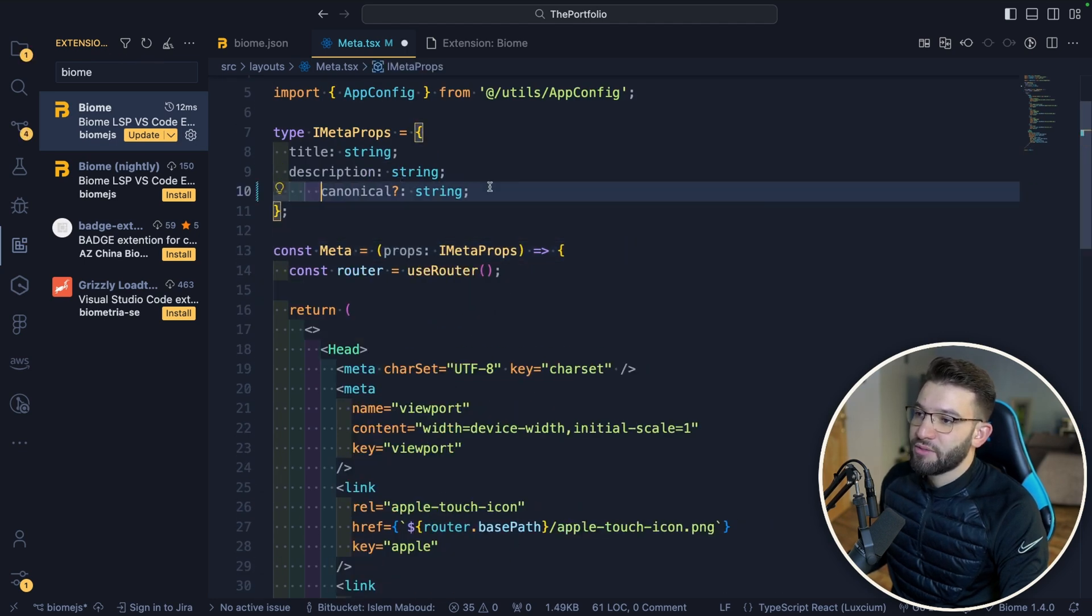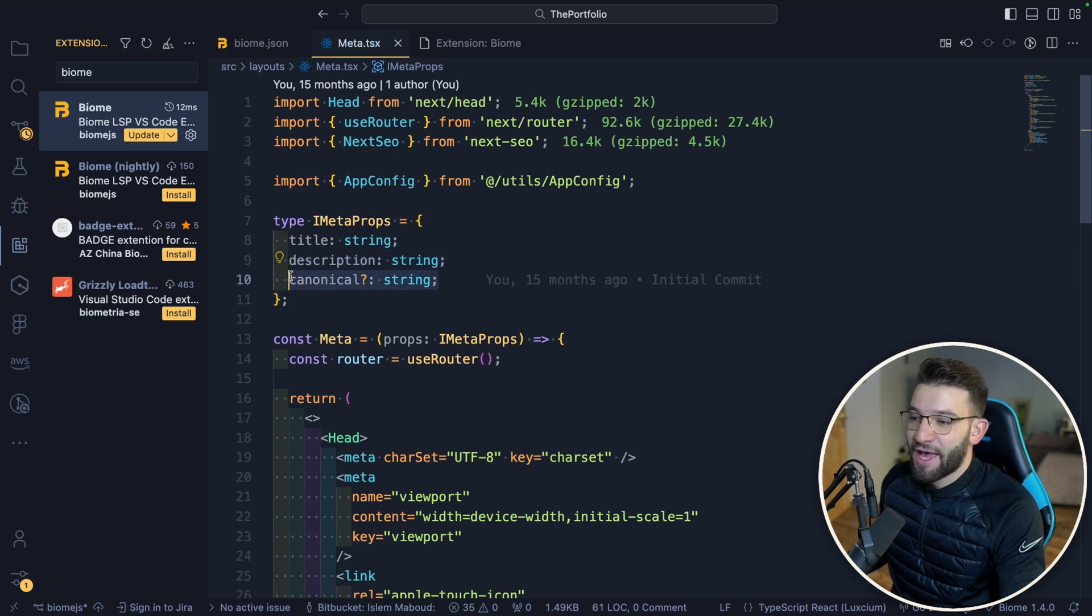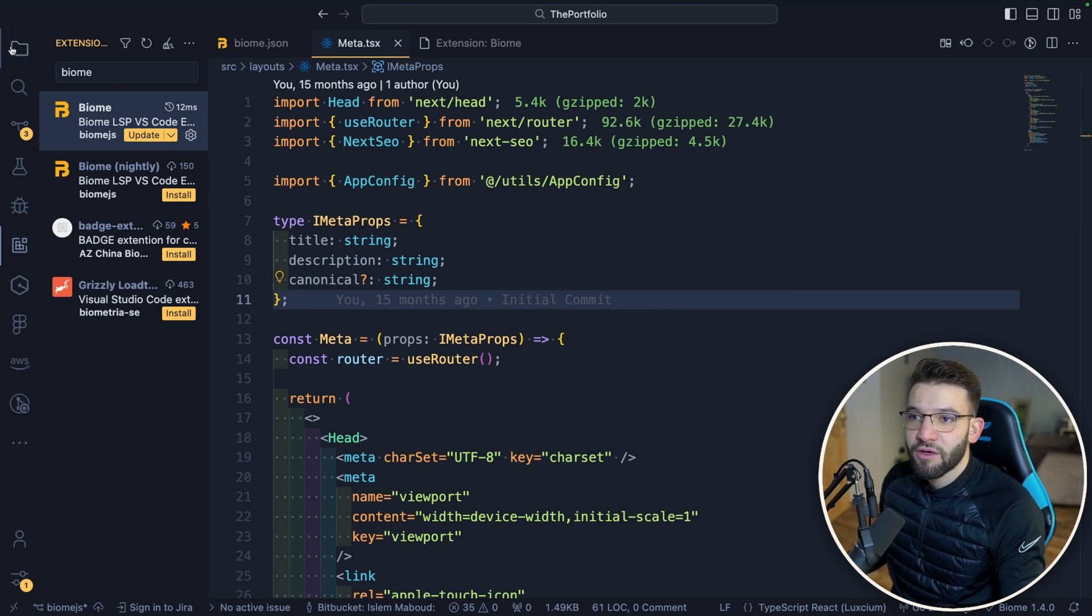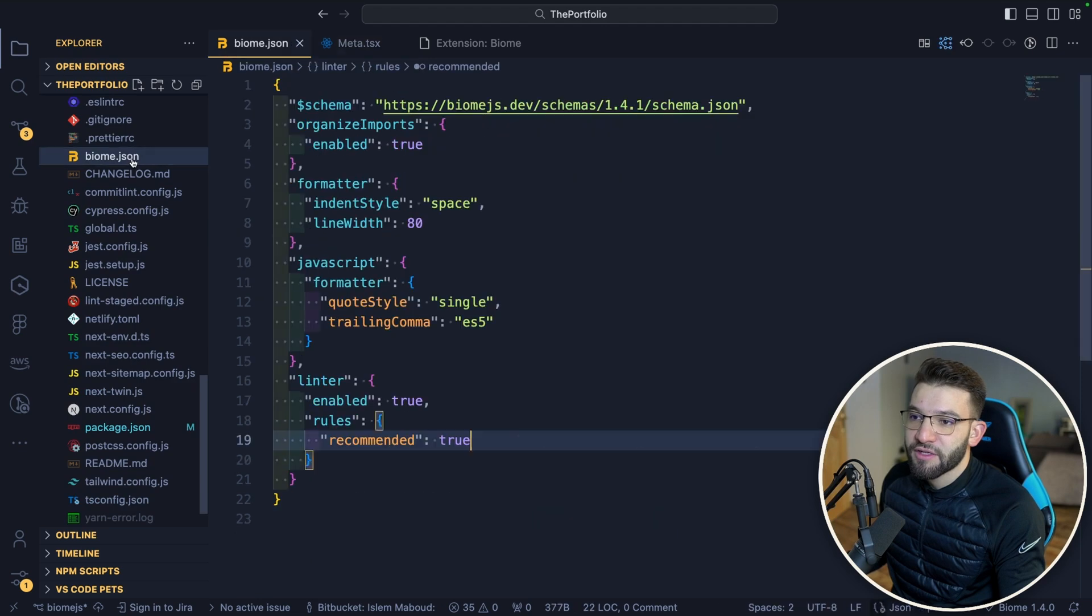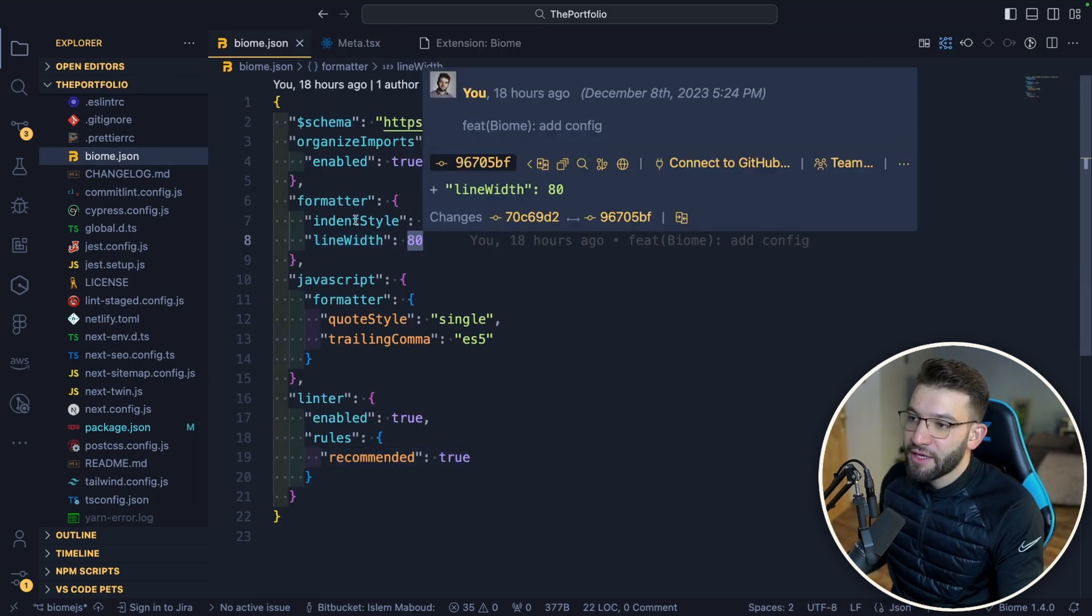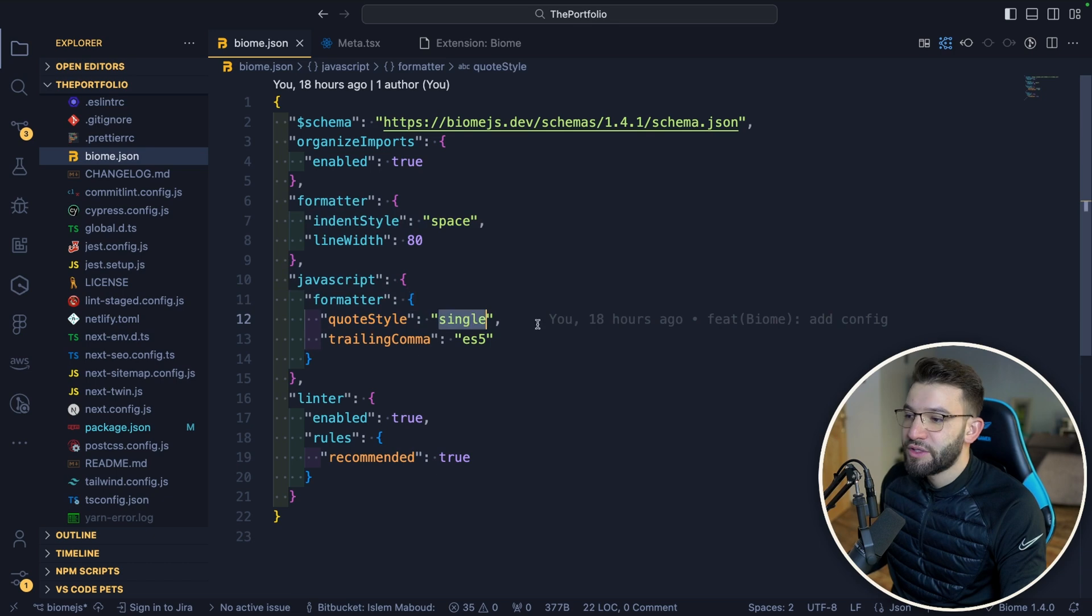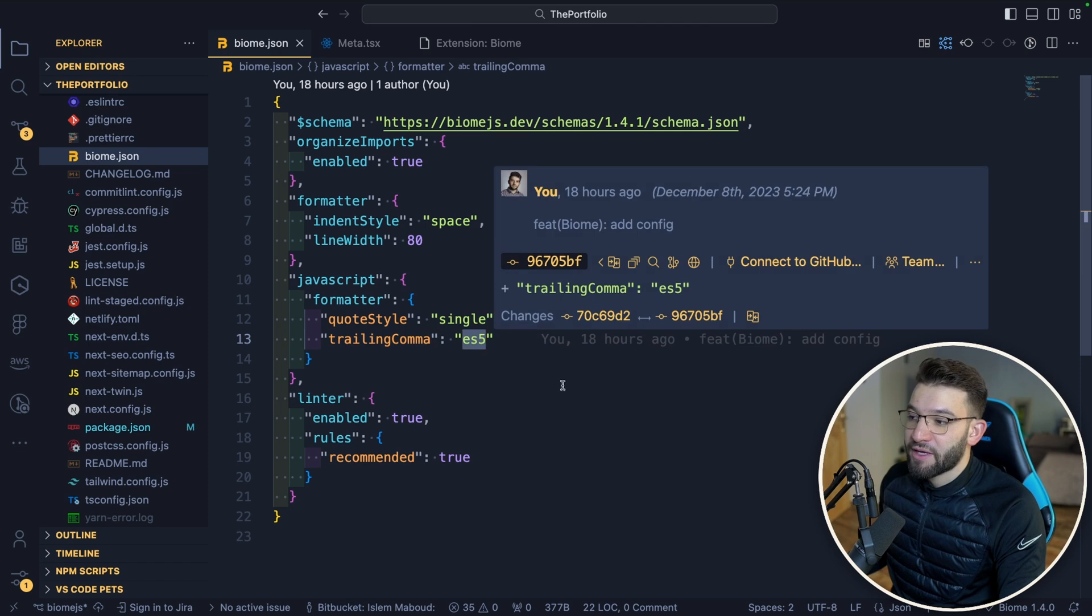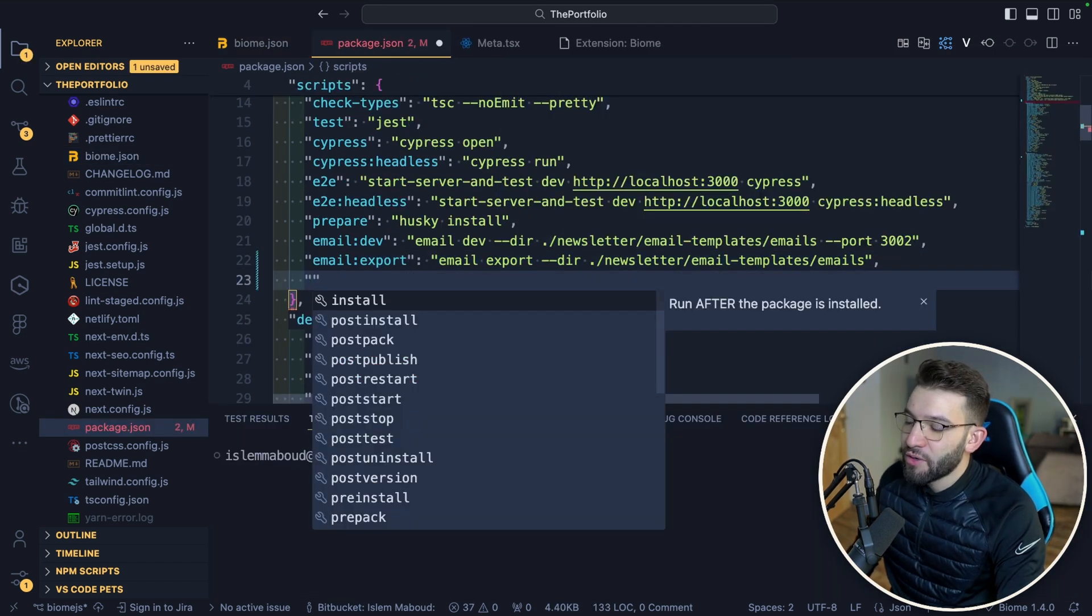You can click on save and the format is going to happen immediately. As simple as that, you can set up Biome. The configuration it's going to use is what you have inside the biome.json. For example, I have line width to be 80, indent style to be space. For JavaScript, I want to use the formatter with only single quotation and trailing comma for ES5 formatting.